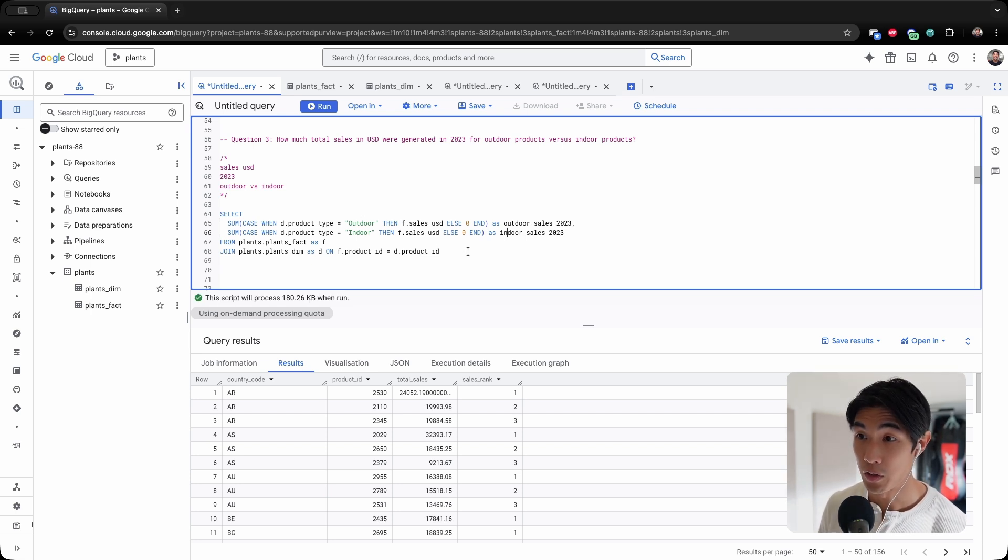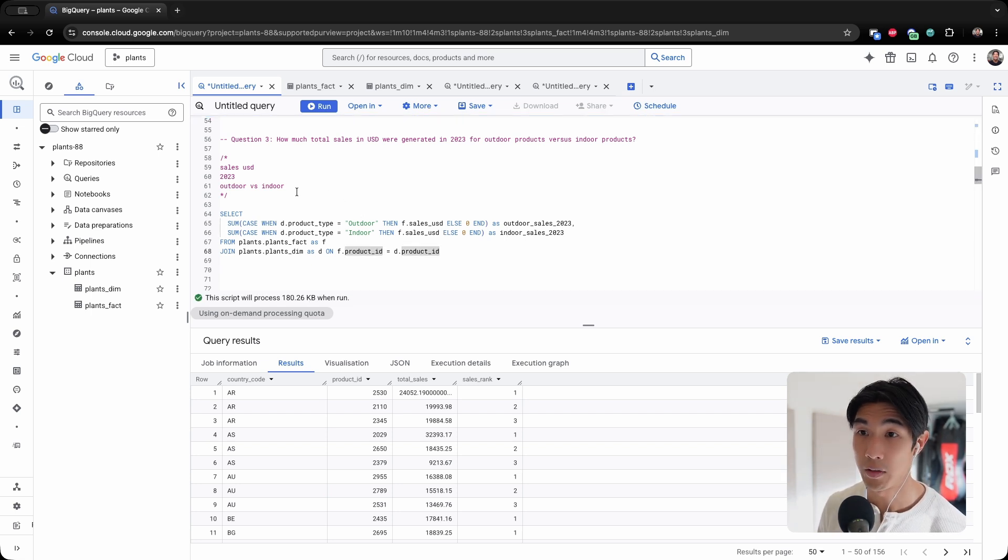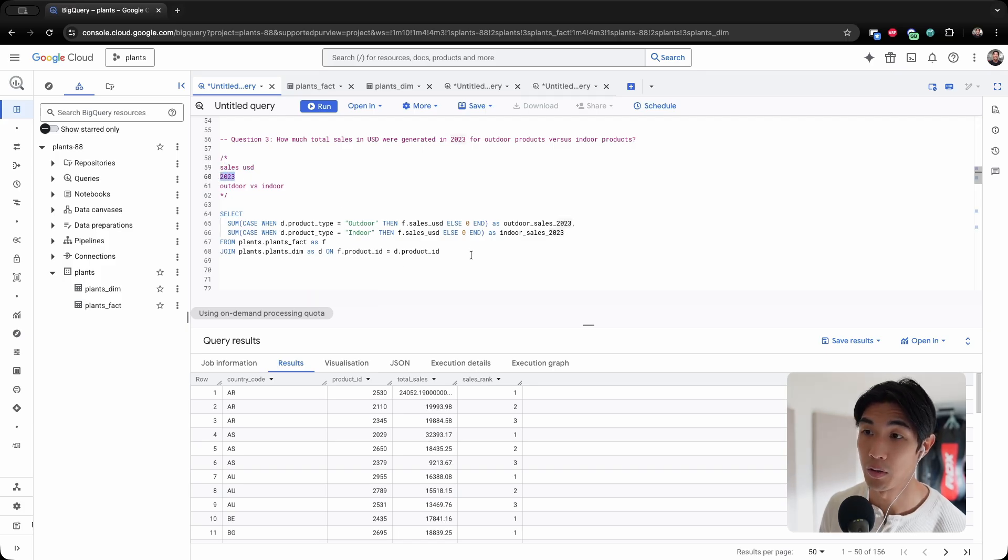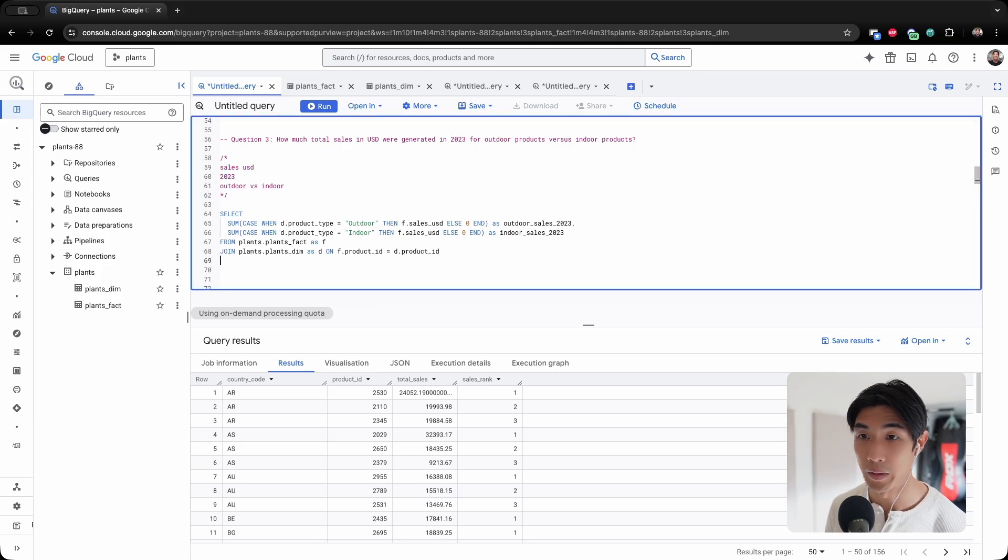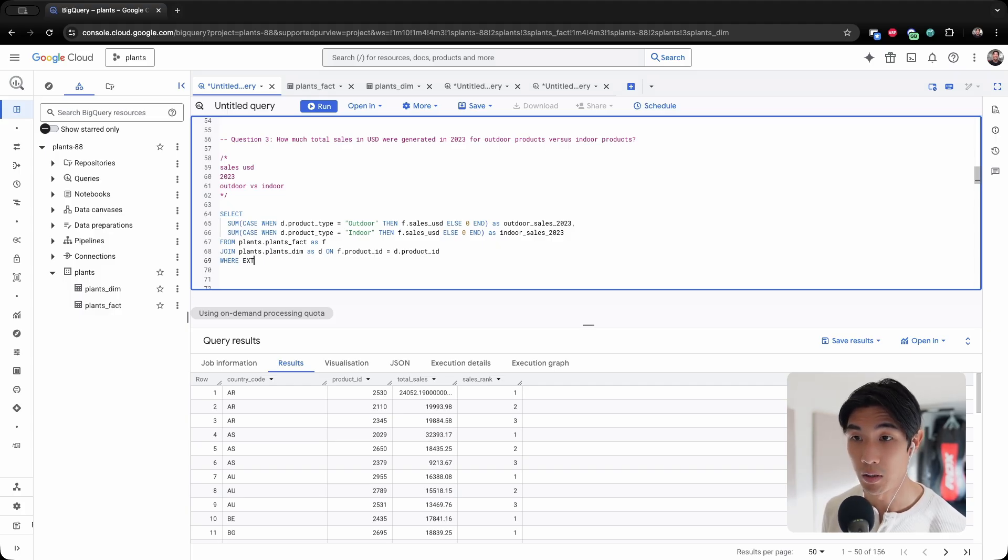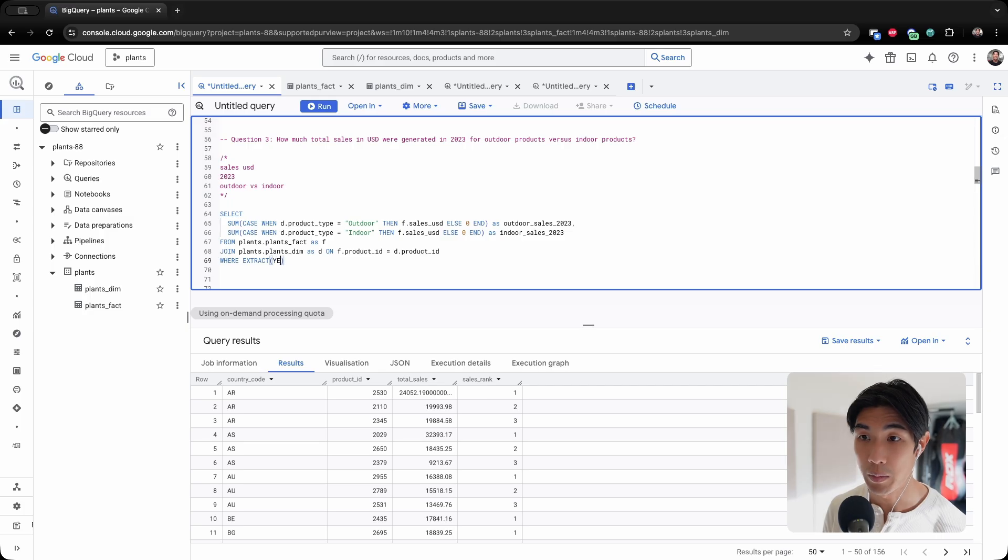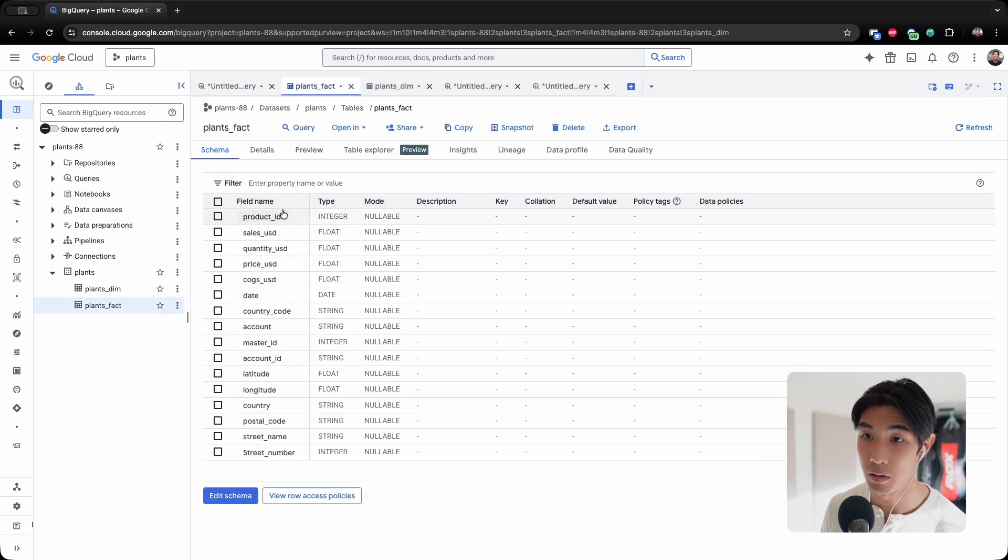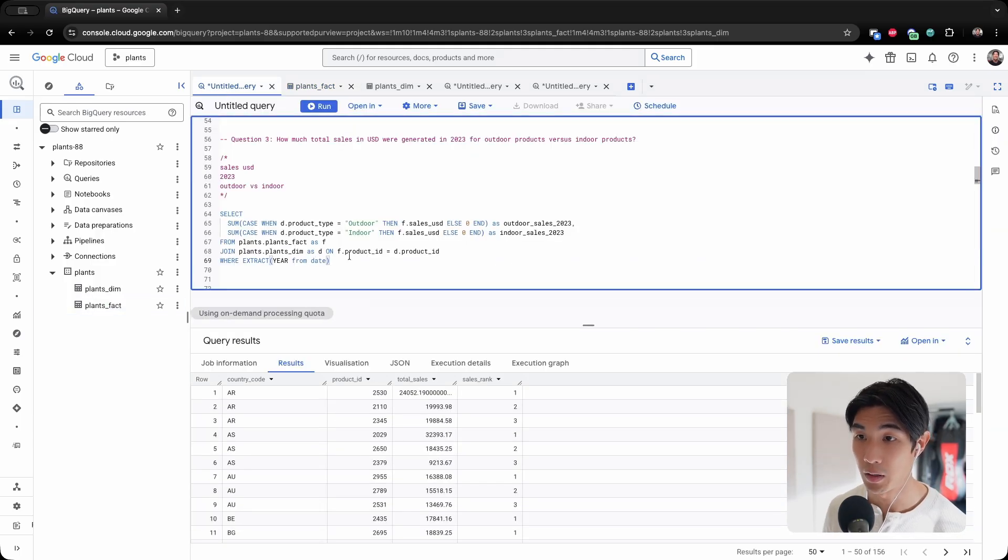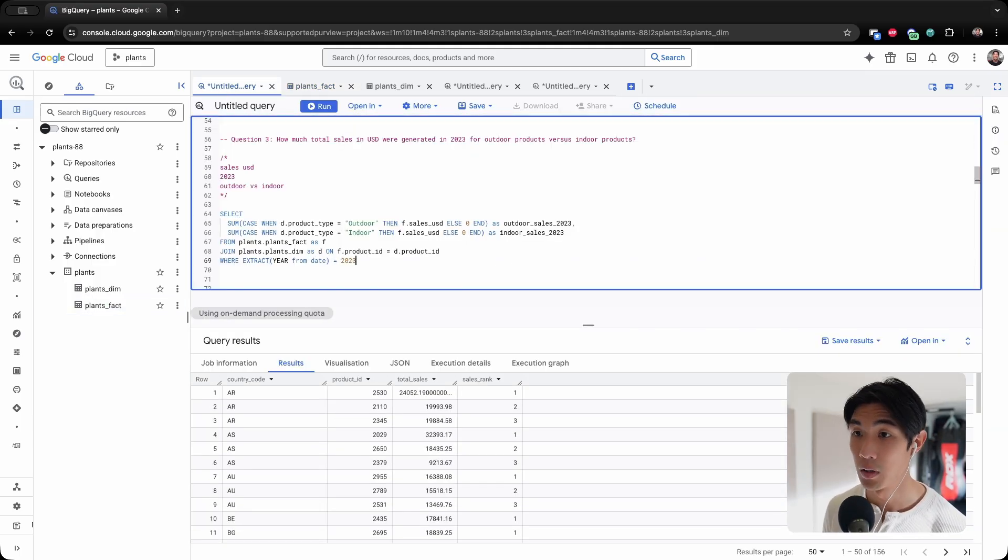I have the join. So I have indoor versus outdoor. I have the sales in USD. What am I missing? 2023. Let me put in a WHERE clause, and then I will use the EXTRACT function. So I'm extracting the year from the date column where it's equal to 2023.